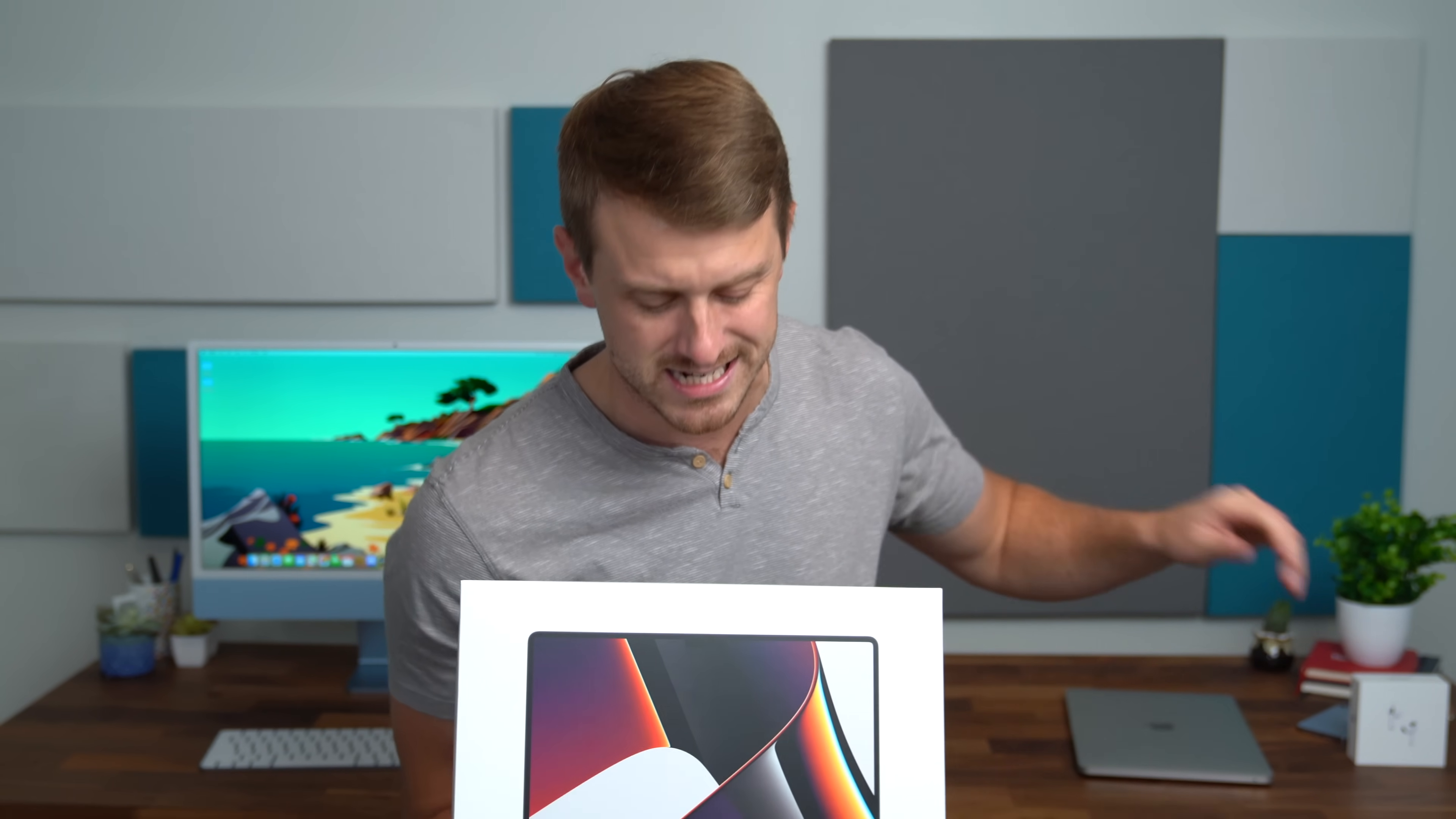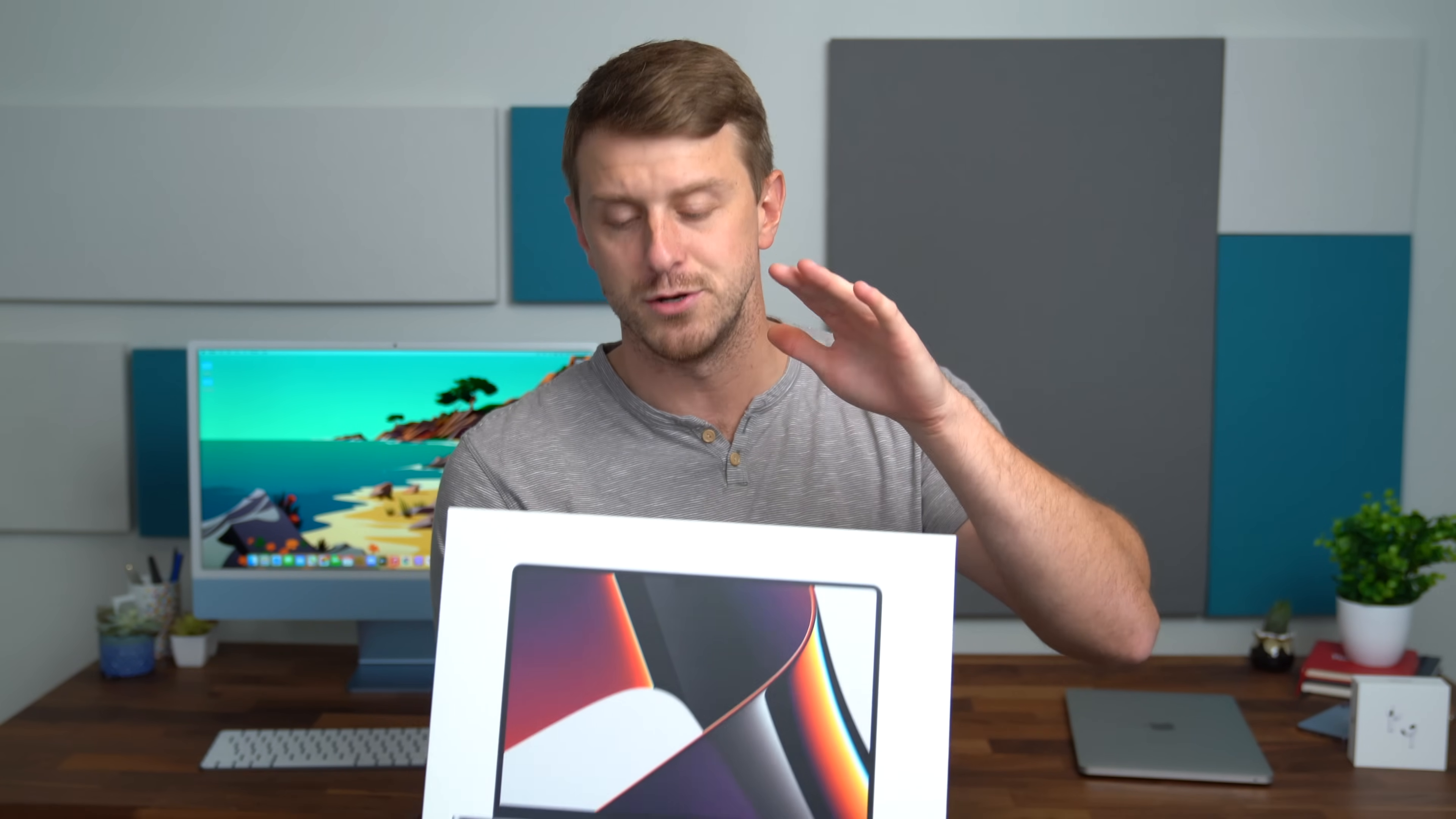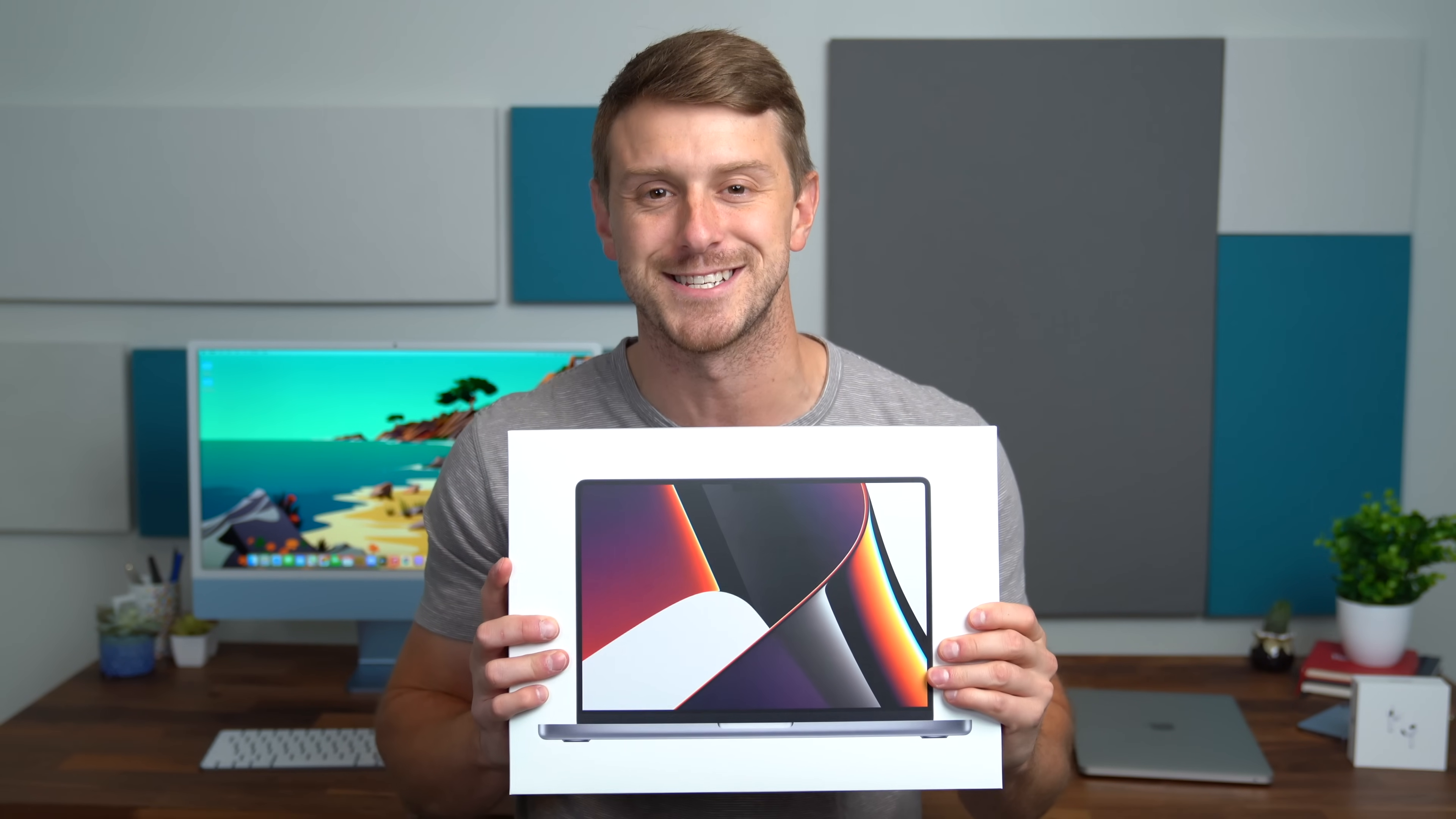I'm curious to hear what you guys have to think about that top notch where the webcam is. A lot more Apple content coming soon. Be sure to click that subscribe button so you're notified. I've got the new AirPods here, another video coming on that very soon. But anyways, we are going to unbox and set up the new MacBook Pro. Maybe run a quick benchmark and do some testing. Let's get started.